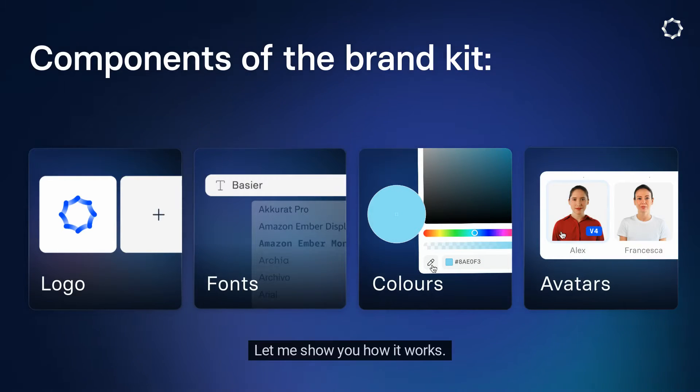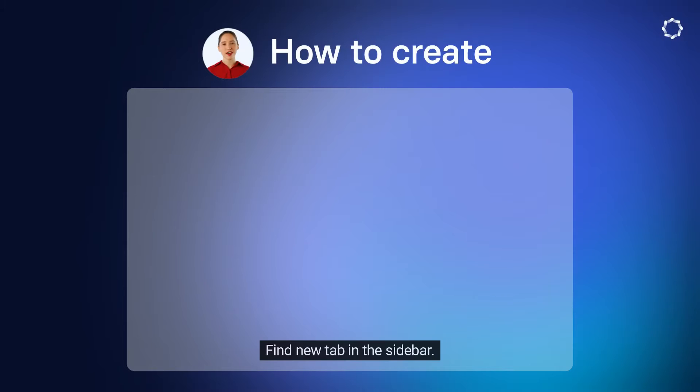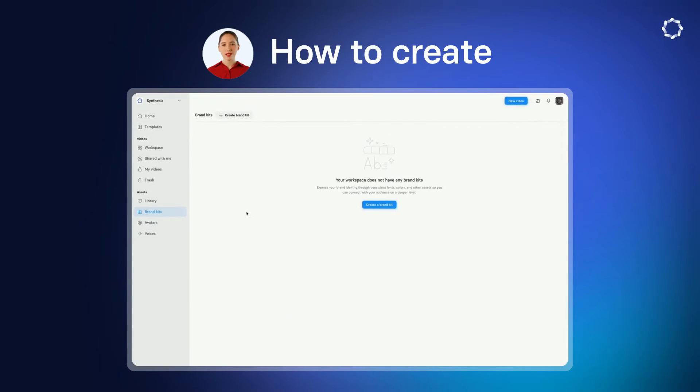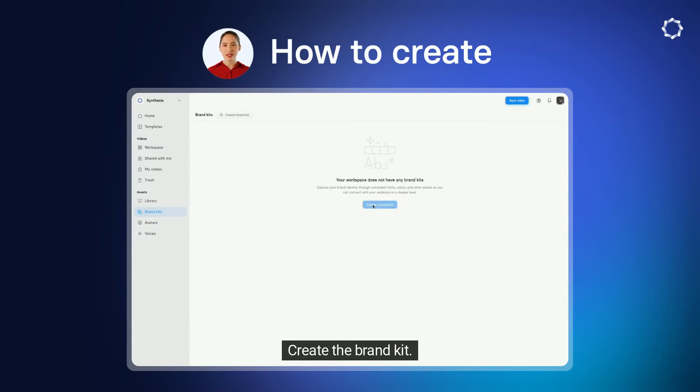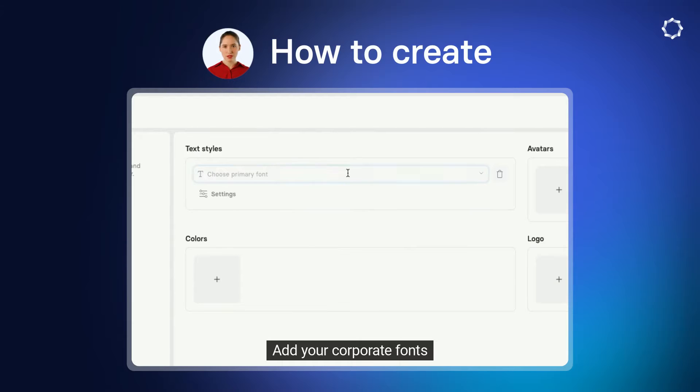Let me show you how it works. Find the new tab in the sidebar, create the Brand Kit, and add your corporate fonts.